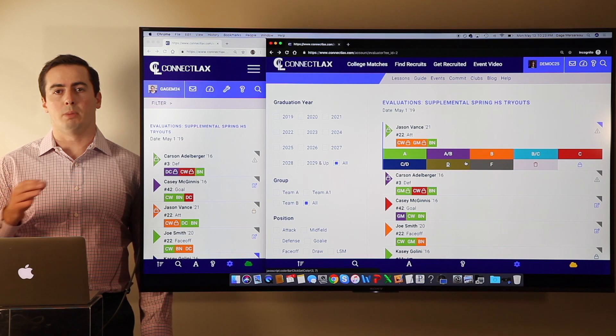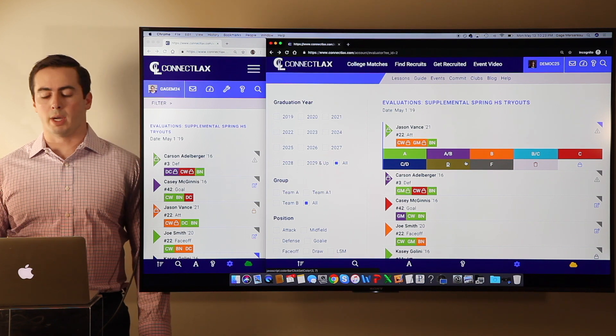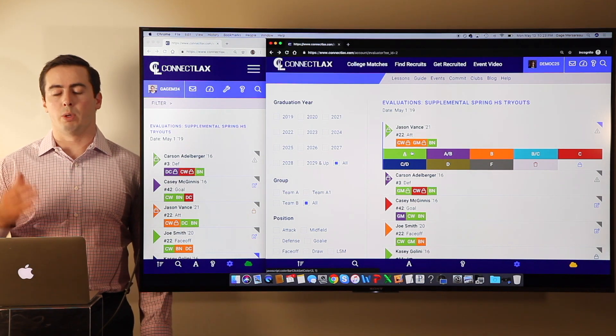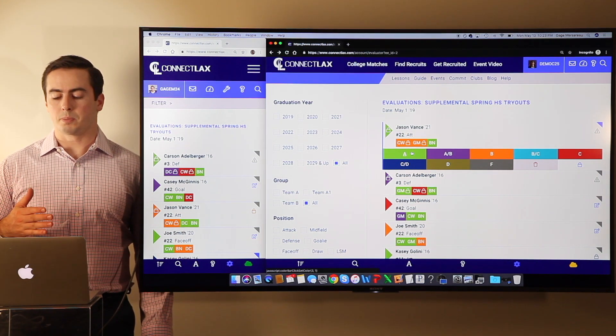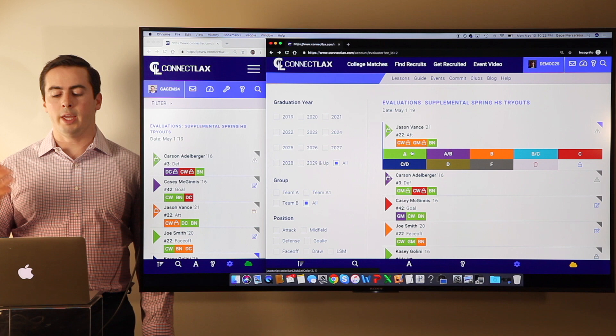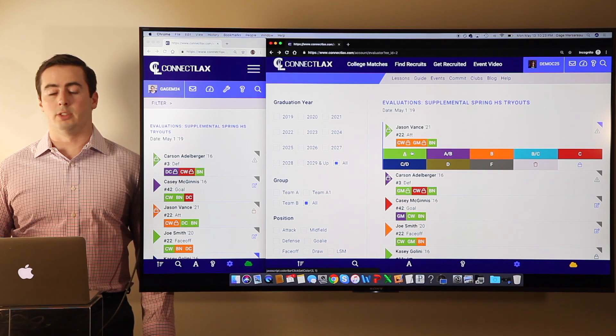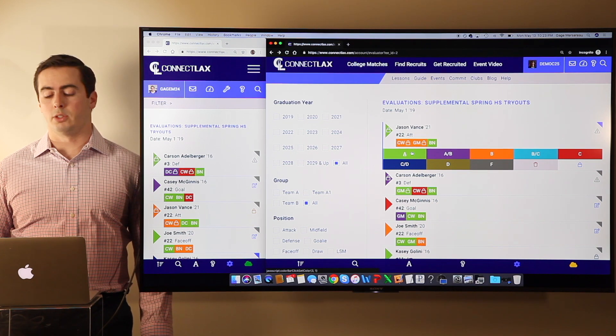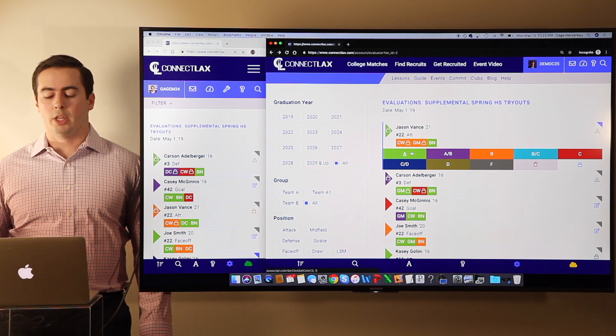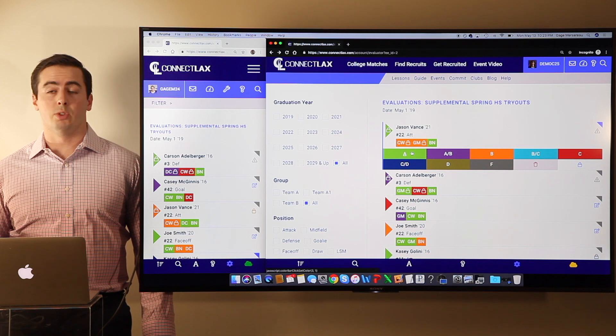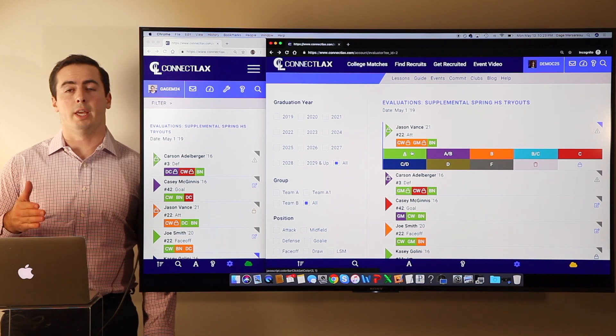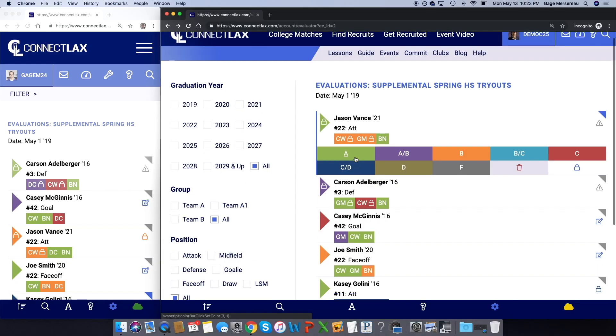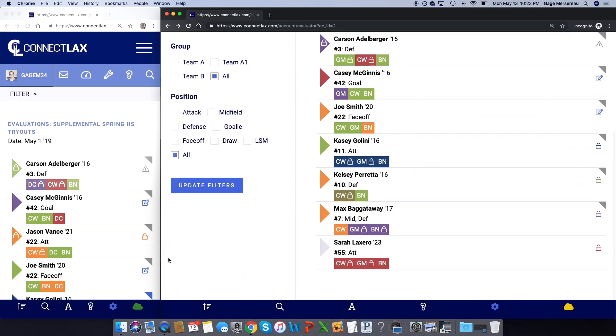You'll be able to see how many players you have in each bucket. So if you have three players in A, three players in B, and six players in B at a certain position, then you know you need to move those AB players up to A to even out your rosters.